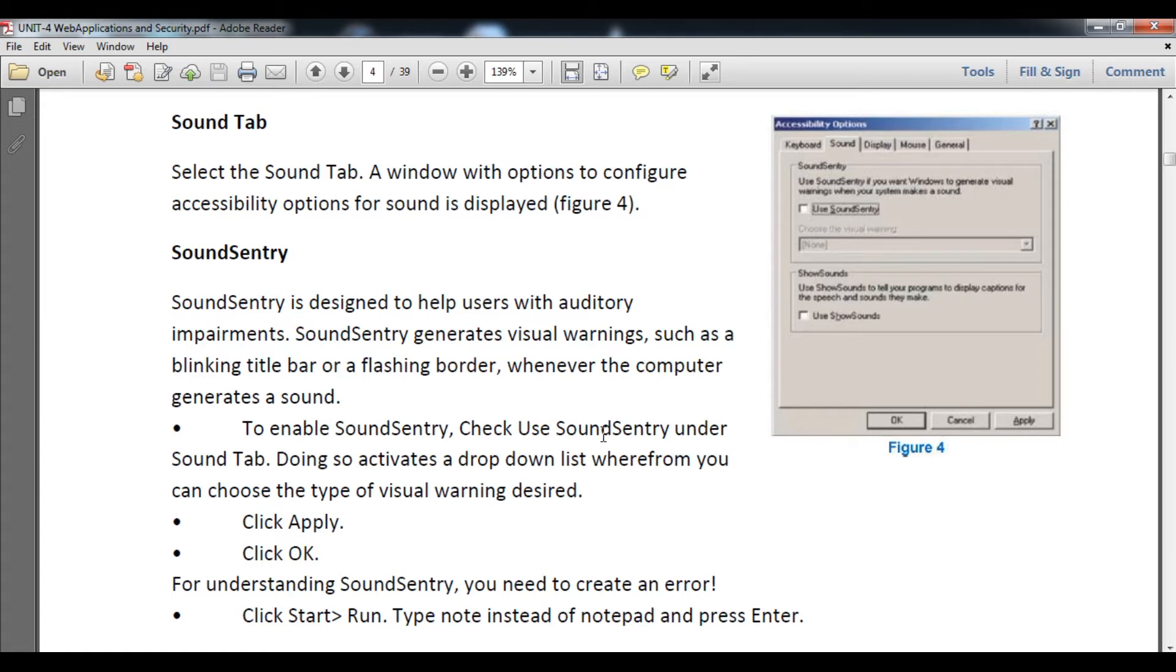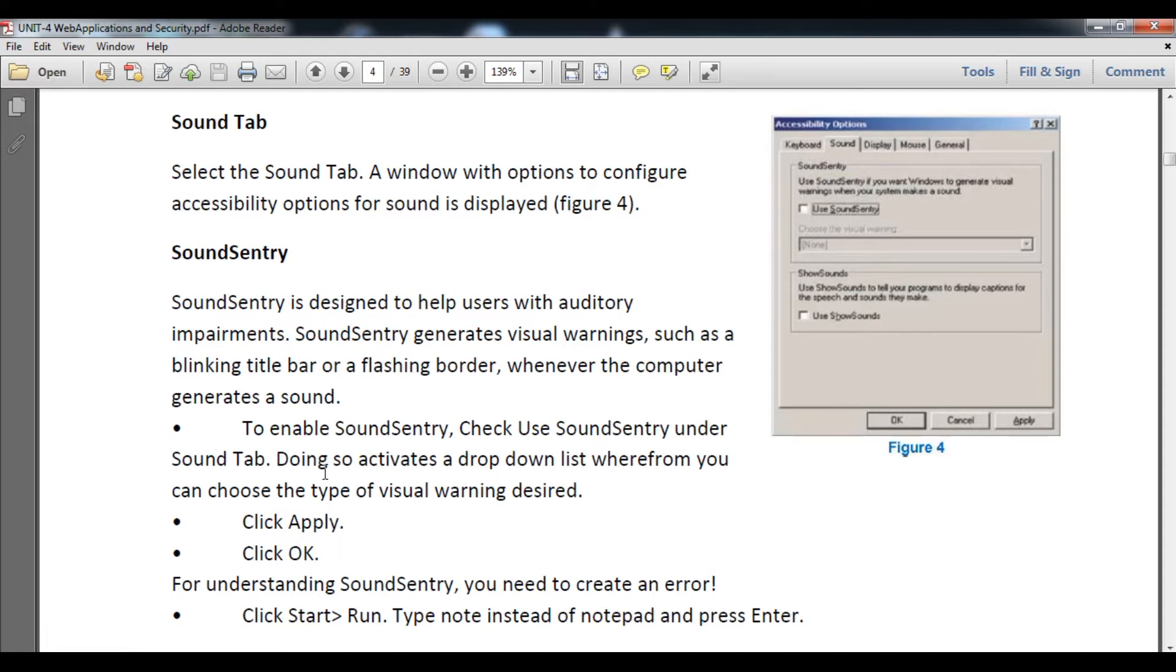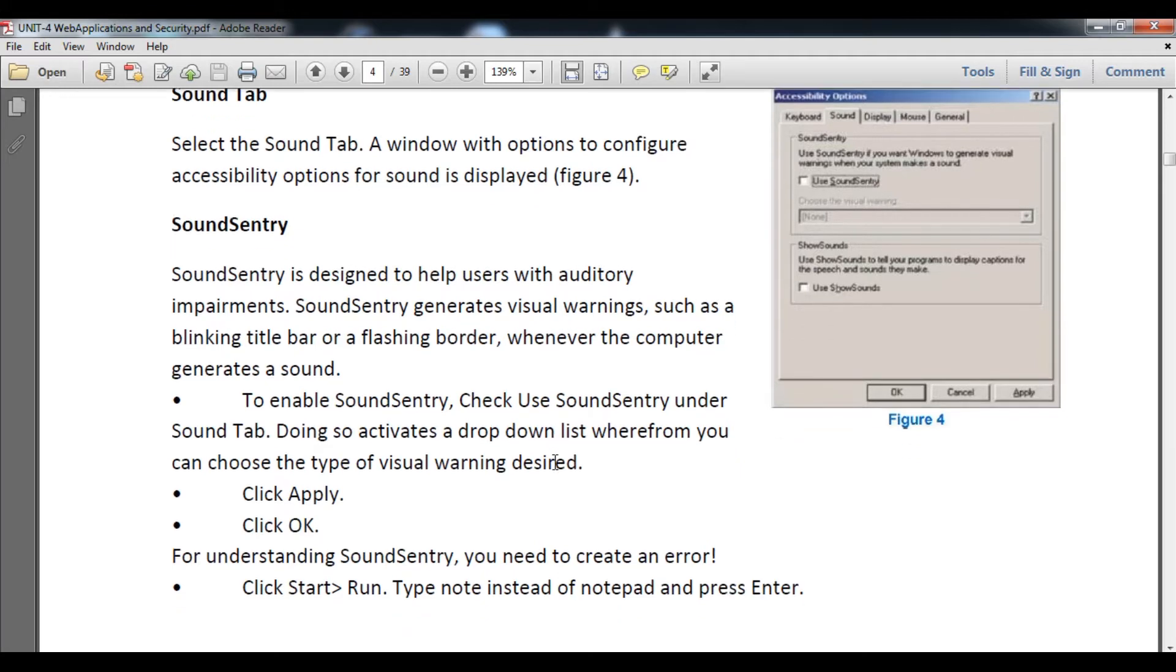To enable Sound Sentry, check Use Sound Sentry under the Sound Tab. Click on the drop down menu and when you click it, the drop down menu will be enabled. Then you can choose the type of visual warning desired, and click Apply and then OK.